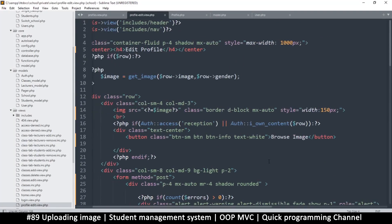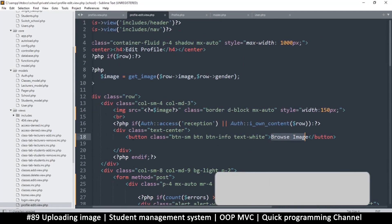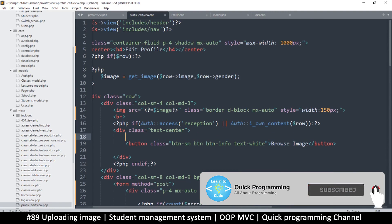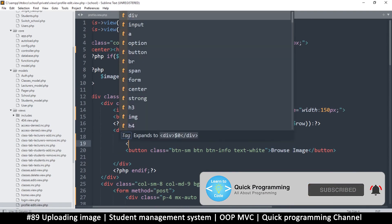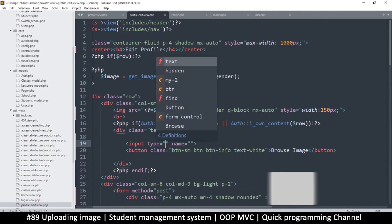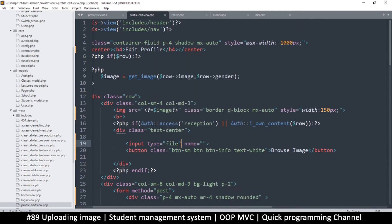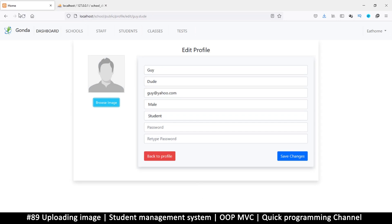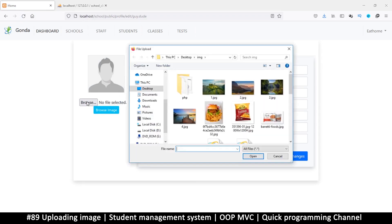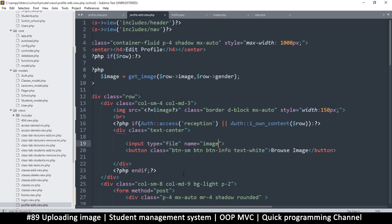The button is right at the top — 'Browse Image'. Normally we use an input for this, so let's add an input with type of file. I'm going to name it 'image' — you can name it image or file, it's up to you. If I now refresh the page, we have this terrible-looking button, and if I click it, it opens the file browser.